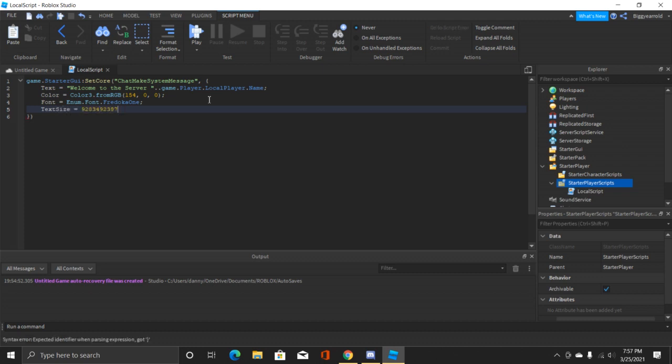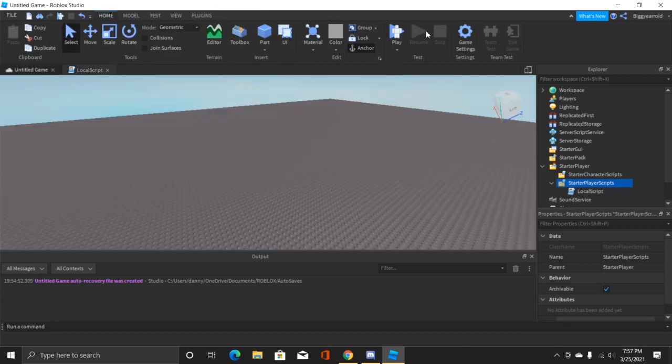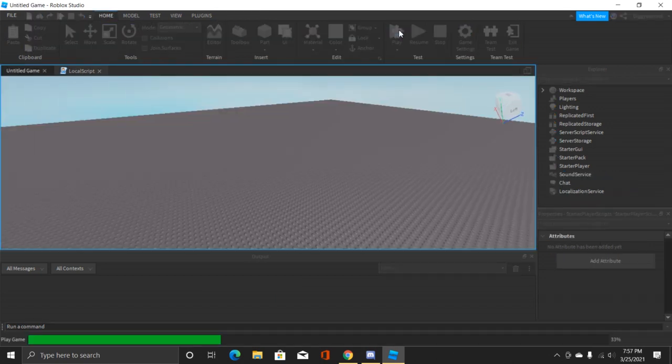I'm not gonna do a text size but you can. The default is 18, that's the regular size. So you can always up it up. Now we're done, let's go ahead and click on play and this should work.